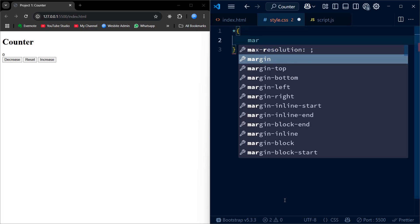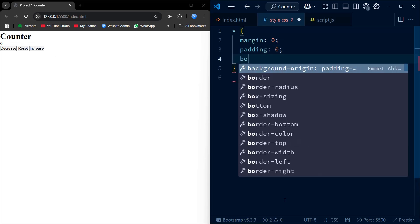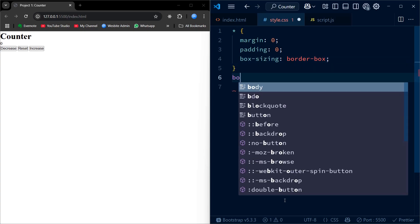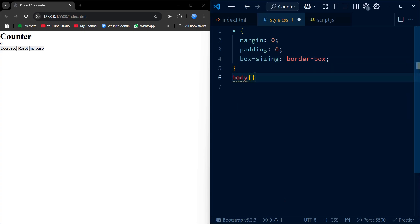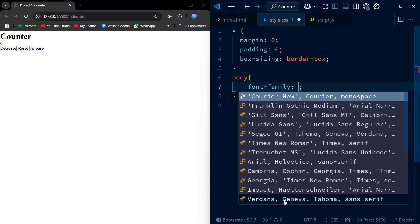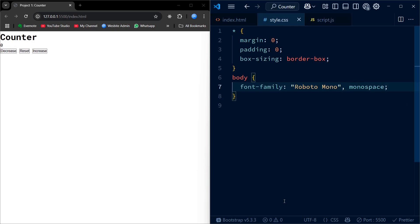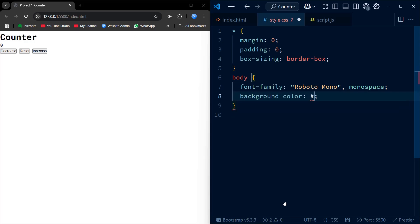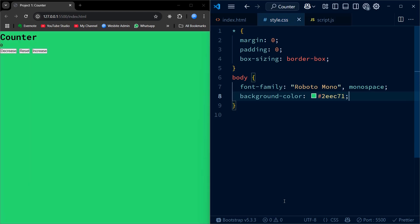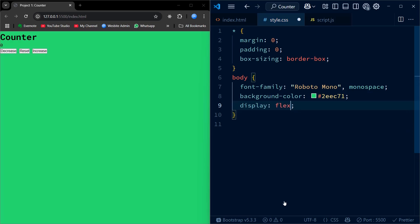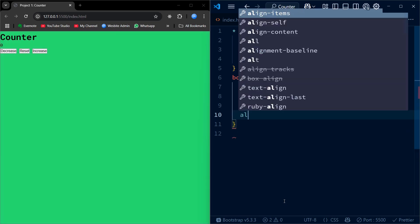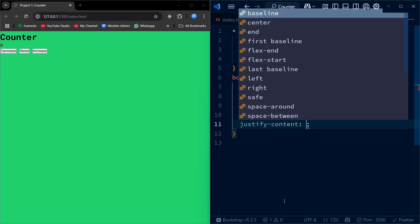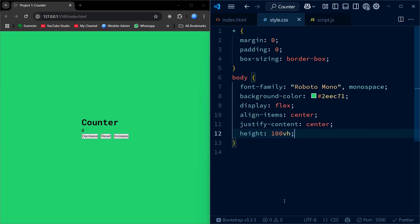I am starting with a basic CSS reset. This removes the default margin and padding from all the elements and sets the box-sizing to border-box so that the padding and border don't affect the element's actual size. For the body, we set the font family to Roboto Mono. We set the background color to a nice bright green color. We set the display to flex and align items and justify content both to center. This centers the container of our project. We also need the height to be set to 100vh.